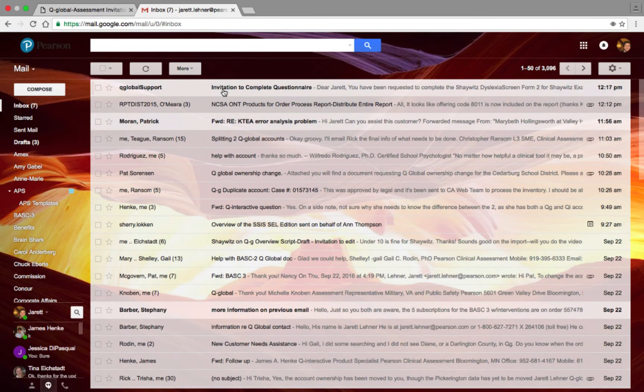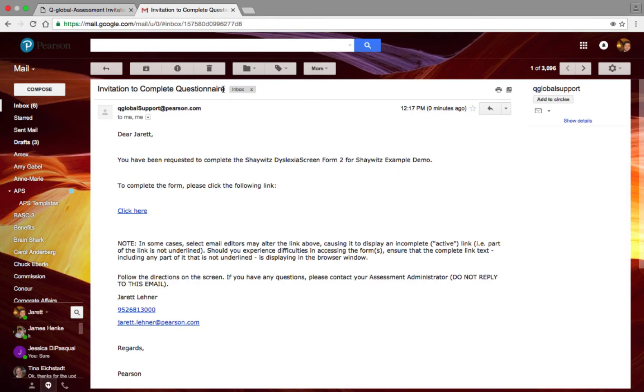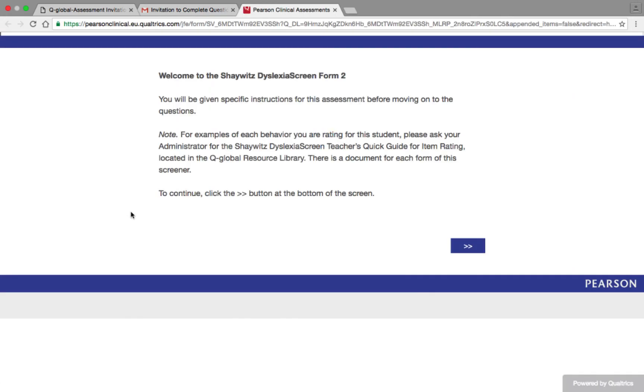When the respondent receives and opens the email, they will see the assessment URL, and upon clicking on it, will be navigated to the assessment.